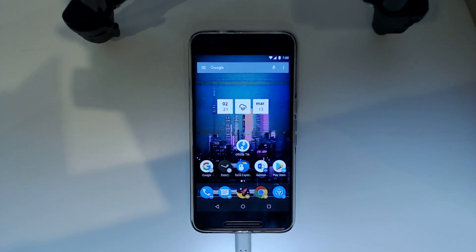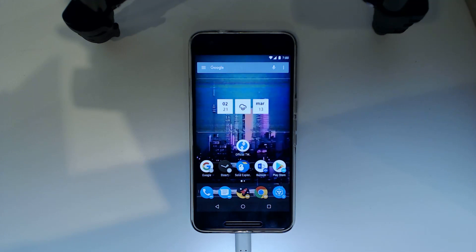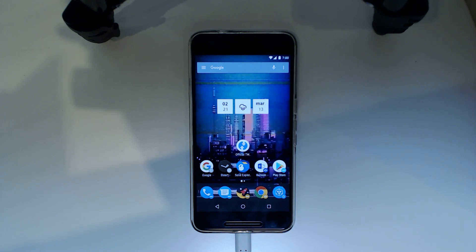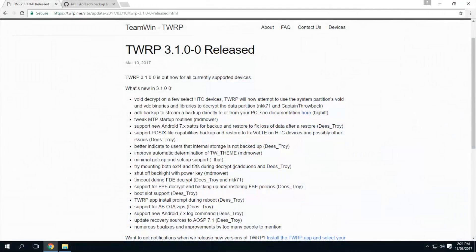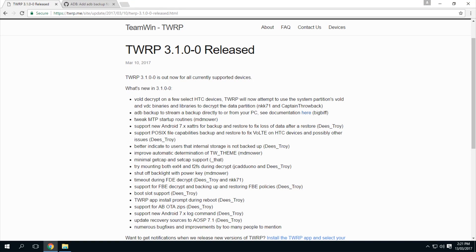Now I'm going to be using TWRP 3.1.0-0 as an example here due to the recent release of it. So pretty much all the devices that they officially support should have been updated to 3.1 already.